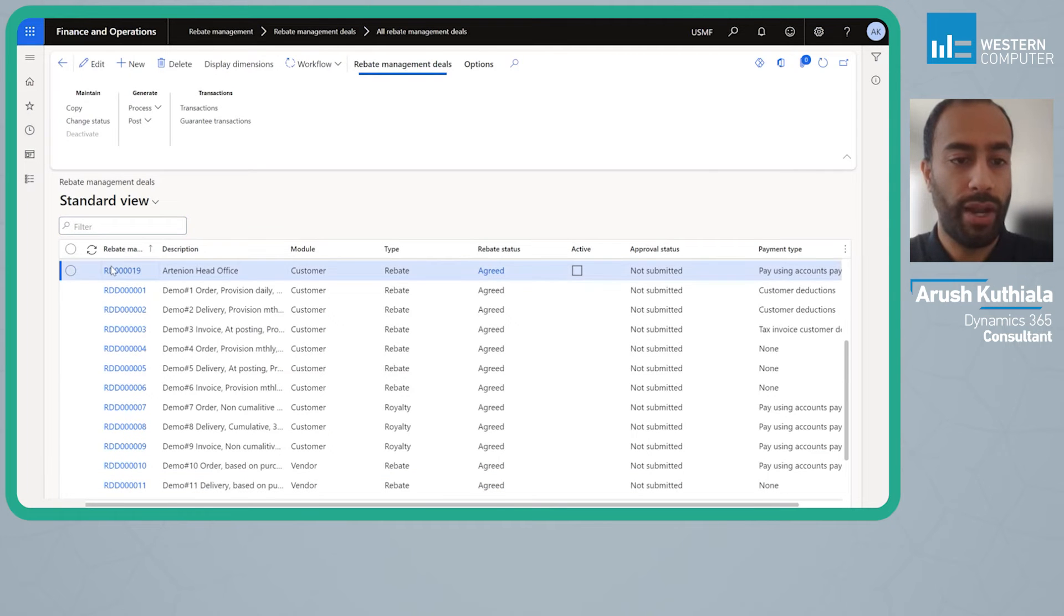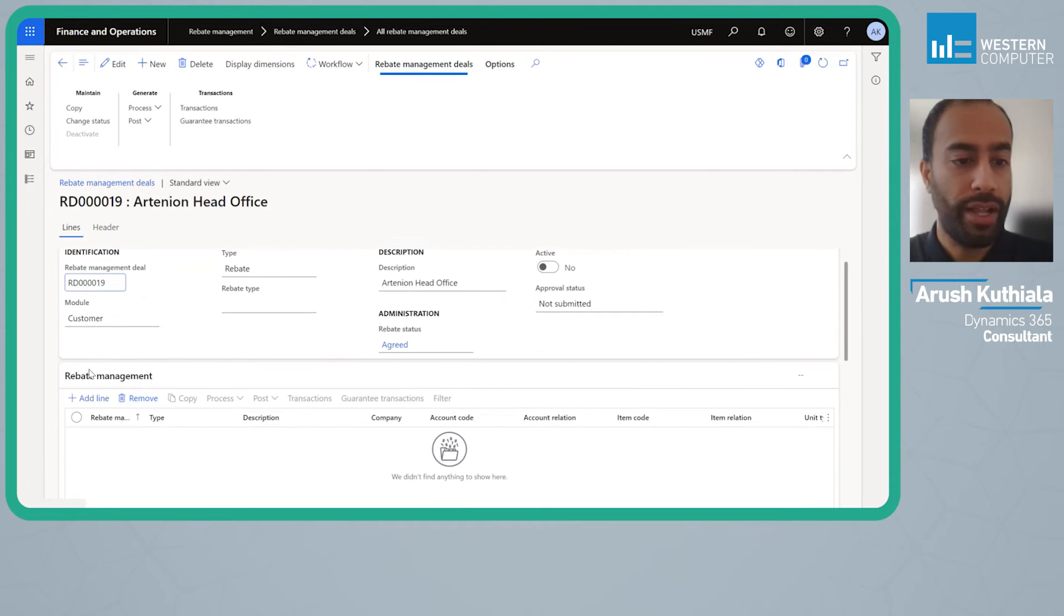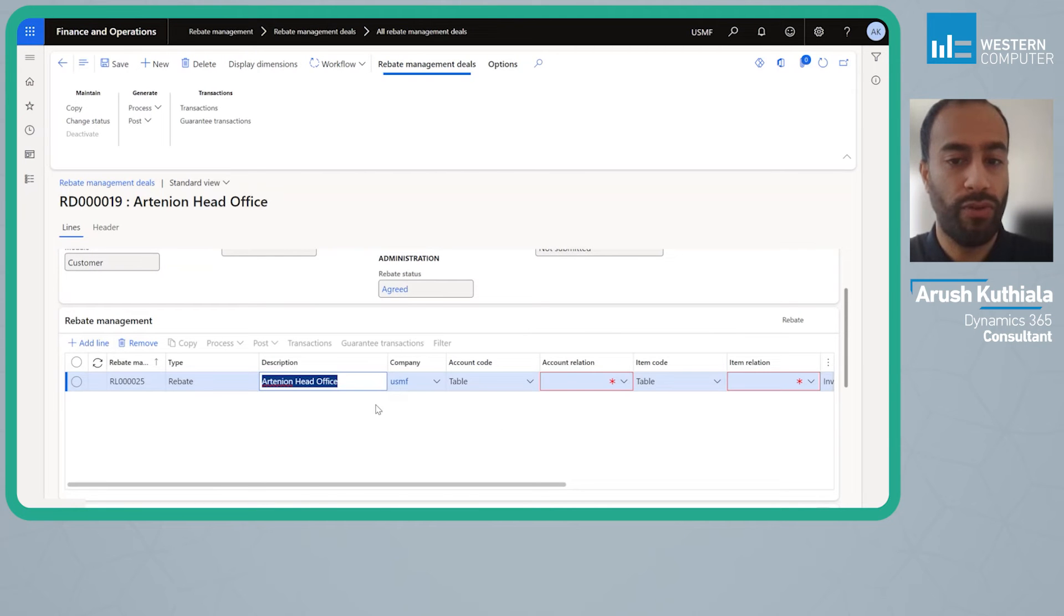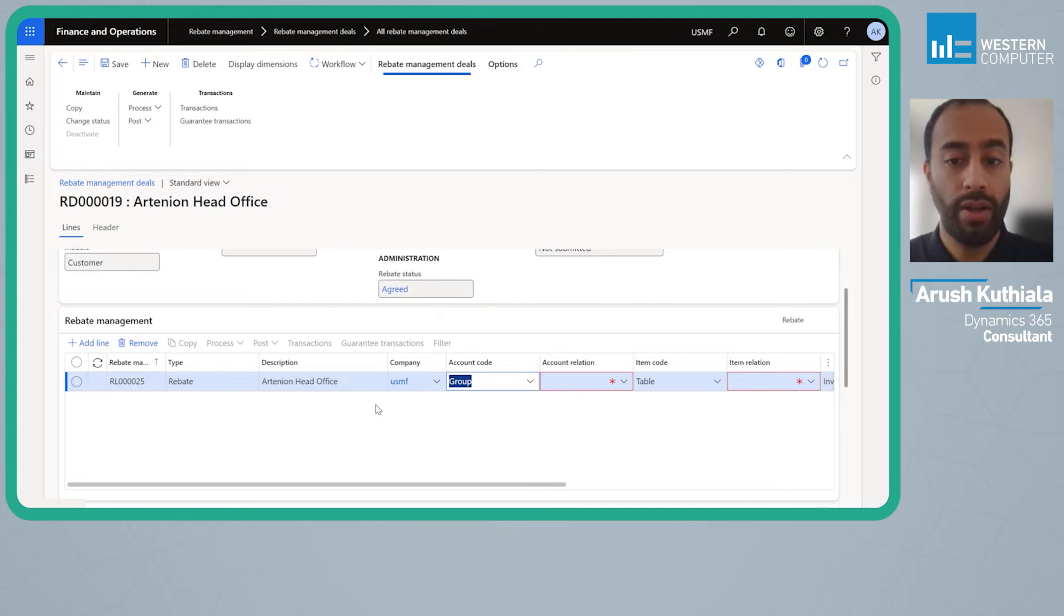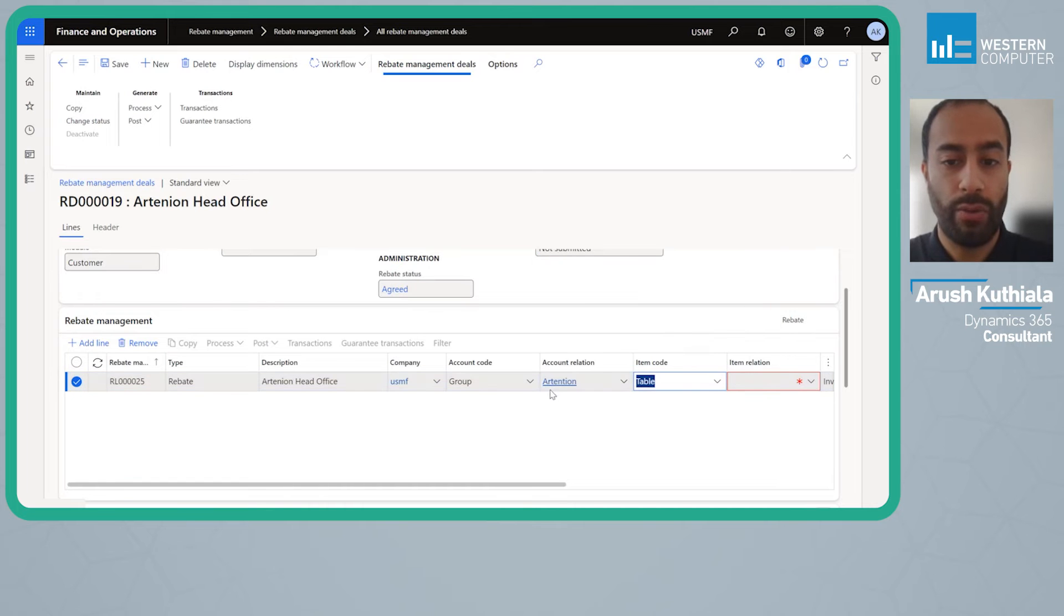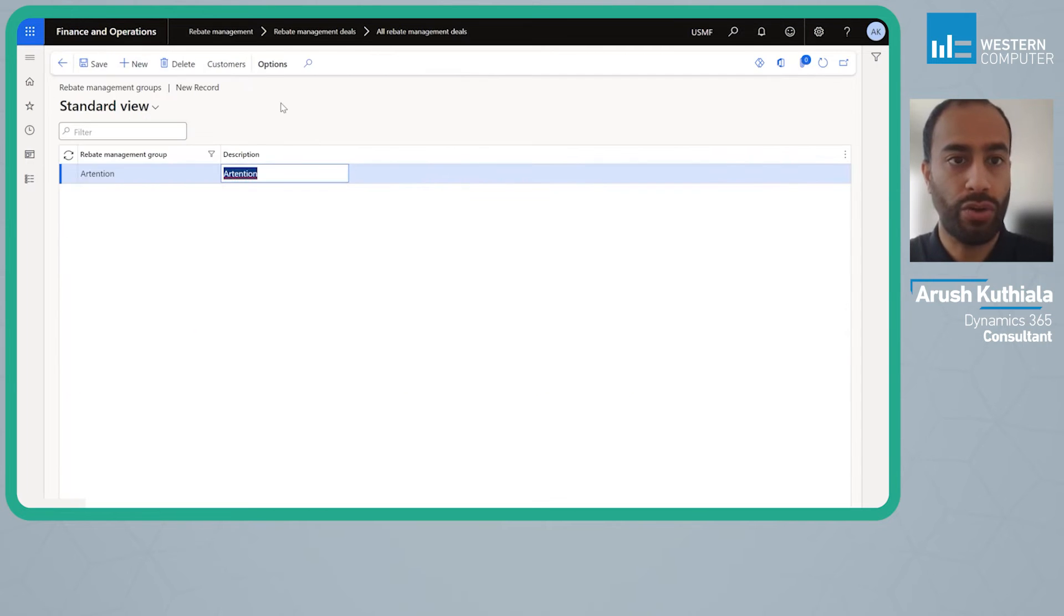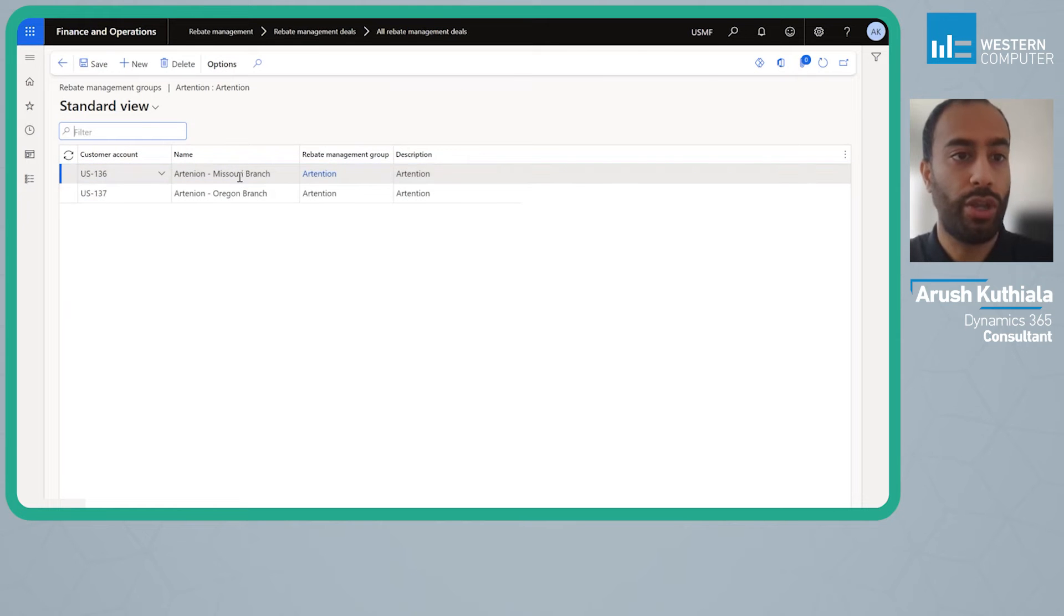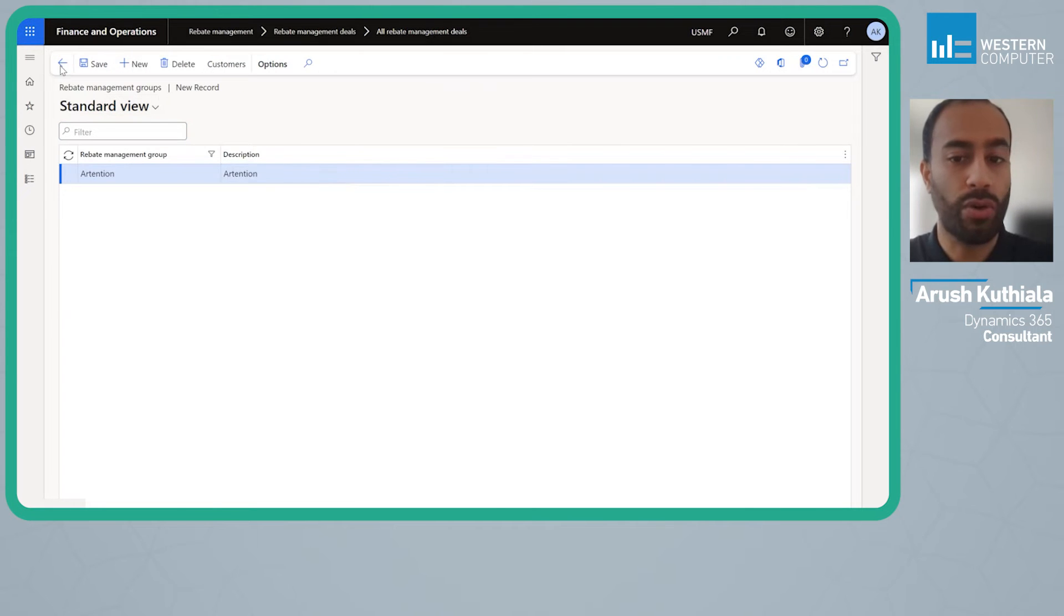Now we're going to add lines and this is much the same as it was before. First thing I'm going to do is under account code I'm going to choose group and here I'm going to choose a group I've already created called Arctinia. If I drill into this group and look at customers I'll see my two children customers. You can assign these either at the group level or you can go to individual customers and assign them to groups. You can now assign a customer to more than one group as well.